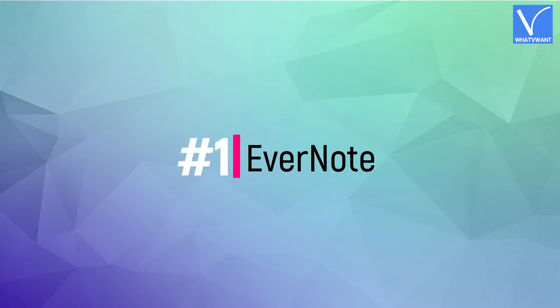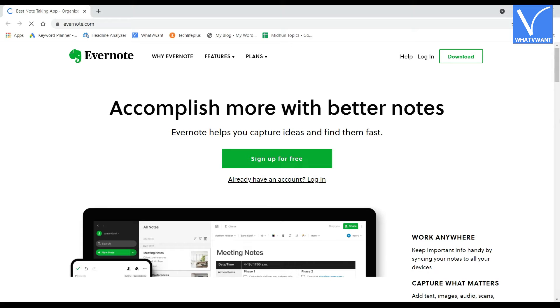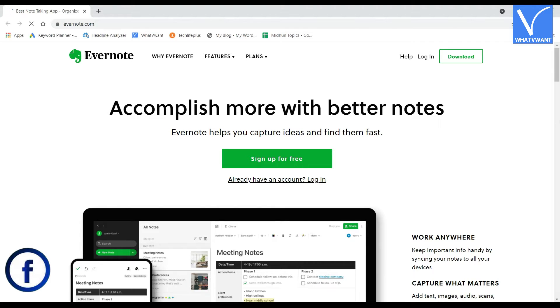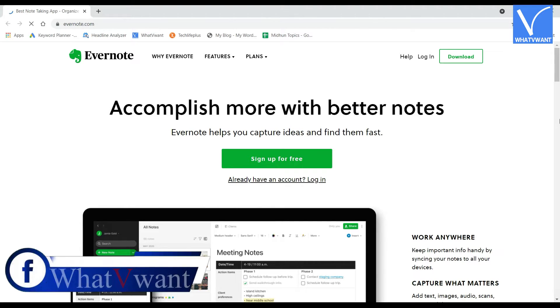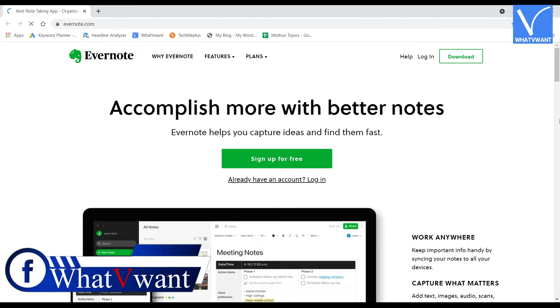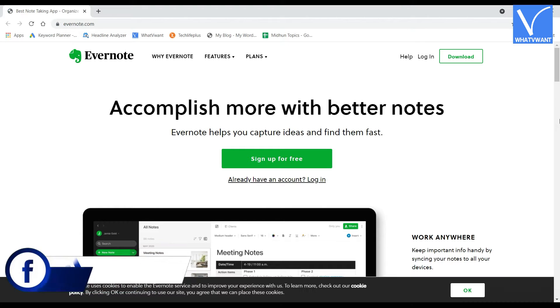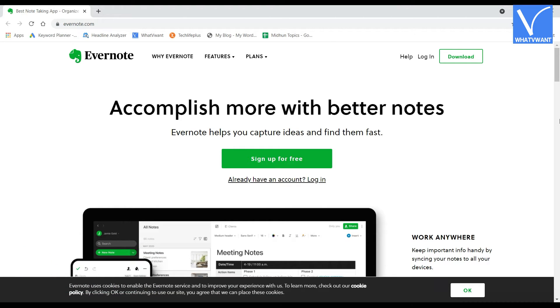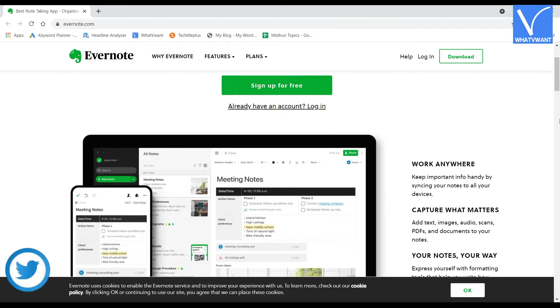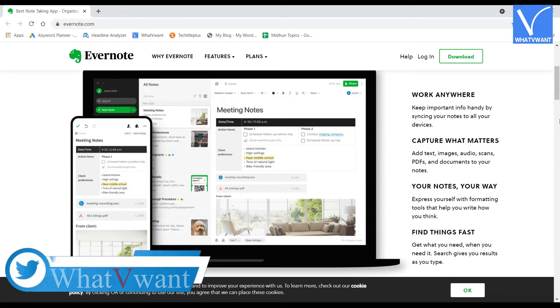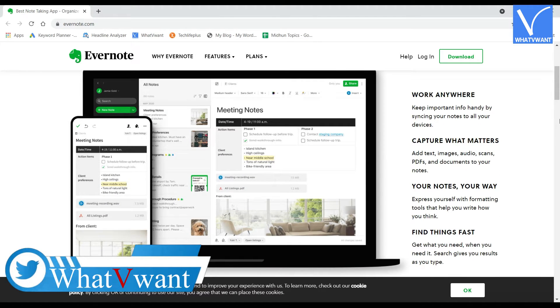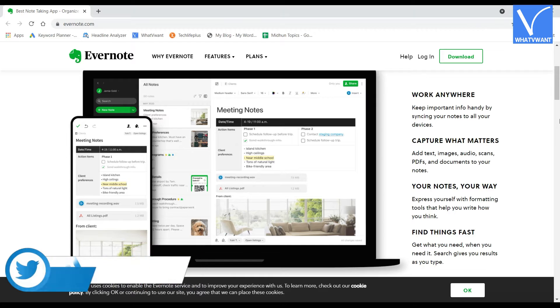Number 1, Evernote. Evernote is a powerful digital writing app recommended by most users. This application allows the users to choose and organize their thoughts and ideas. It has various word styles, media formats like pictures, audio, and video footage, and more.